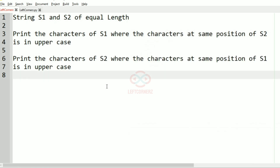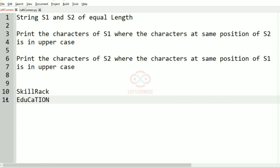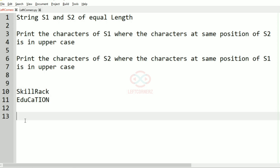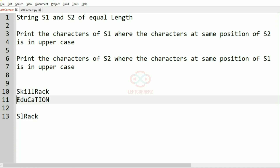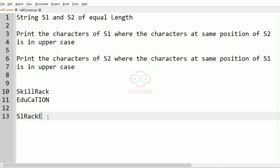First we'll take our test case. We check for characters of s1 where the characters at the same position of s2 are in uppercase. We have E, so we take S; then C, so L; then T, so R — and I, O, N are in uppercase, so we'll have 'rack'. After this we iterate over s1 and check for capitals: S is uppercase so we print E, and R is uppercase so we print T. That will be our output.